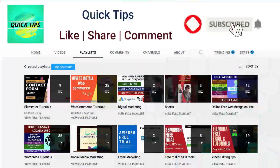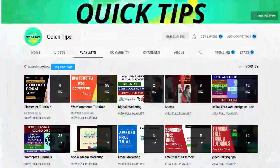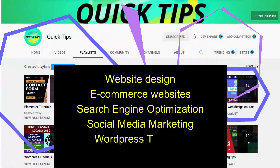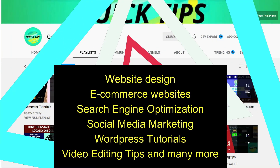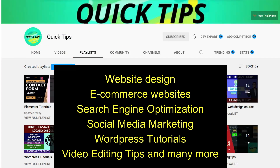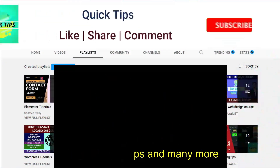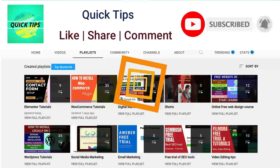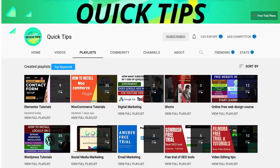Don't forget to subscribe to the Quick Tips YouTube channel for new videos about website design, ecommerce, SEO, social media marketing, WordPress tutorials, video editing tips, and more. Press the bell icon to get instant notifications whenever we publish new videos.